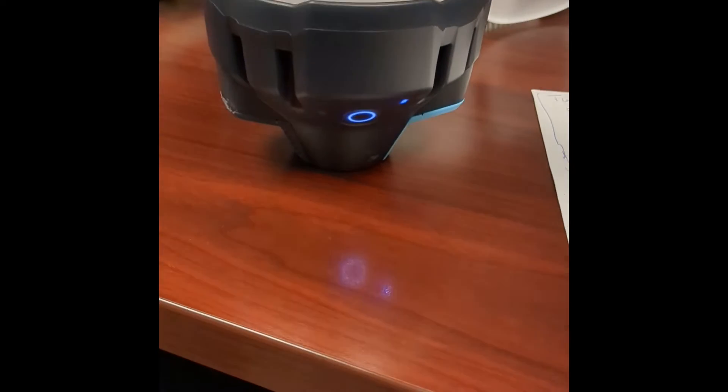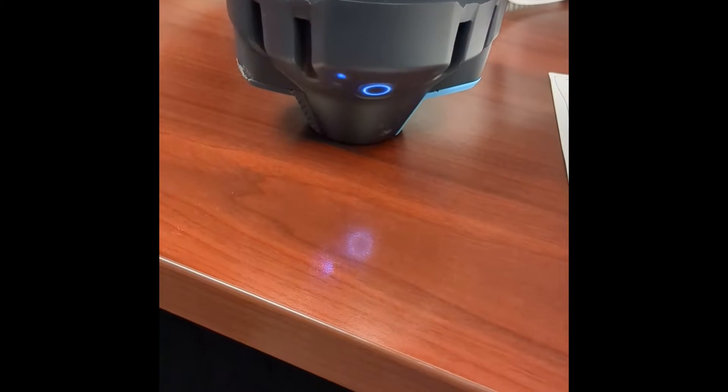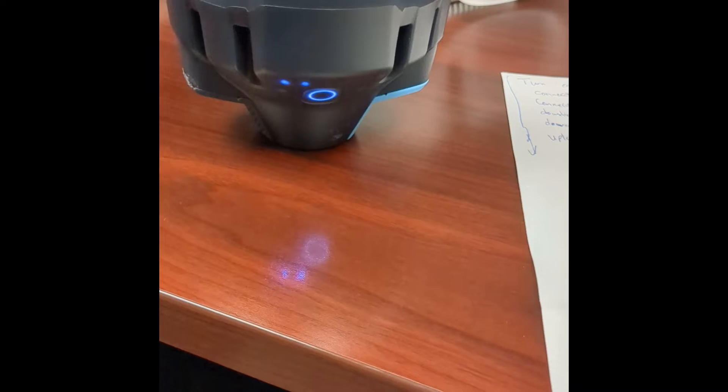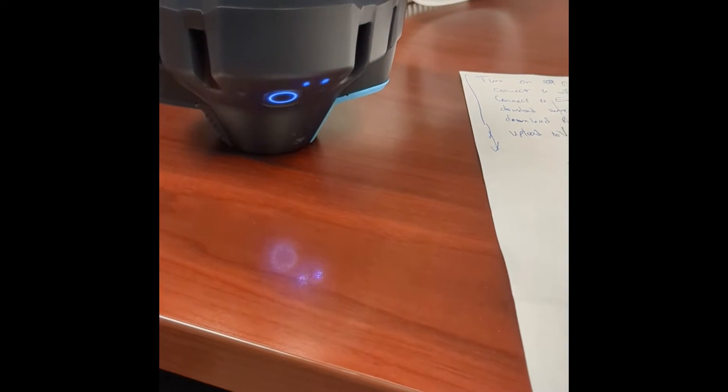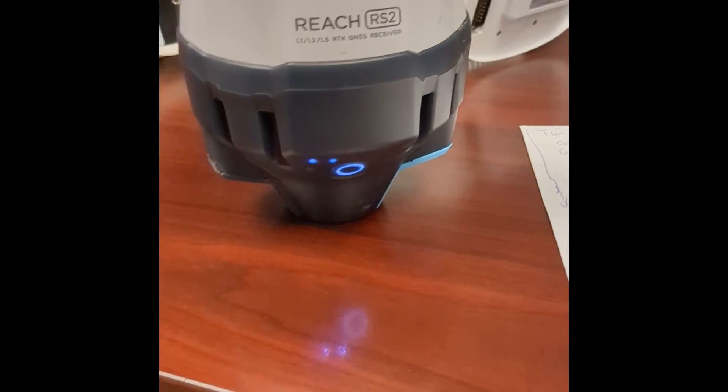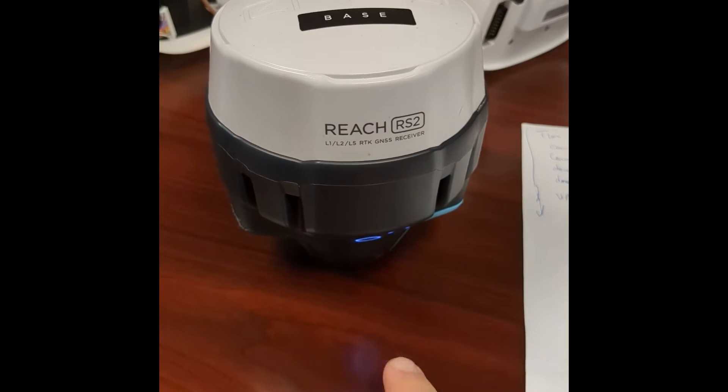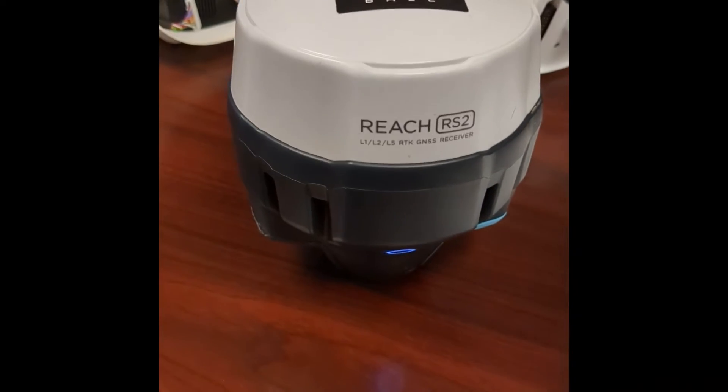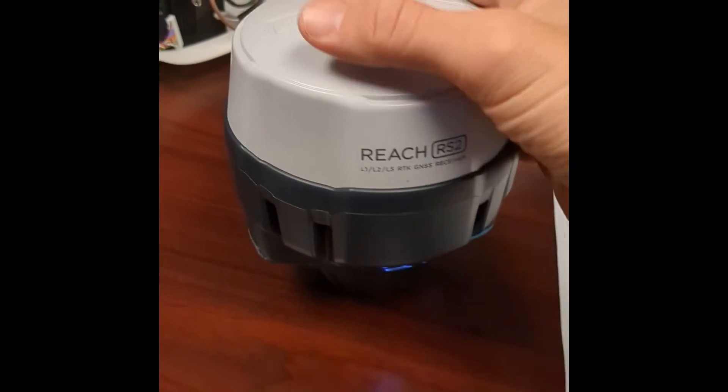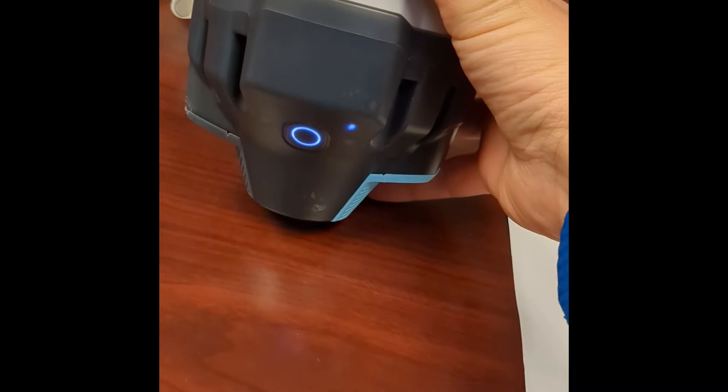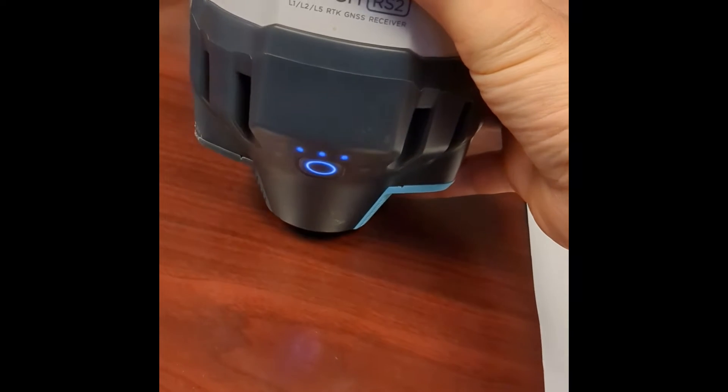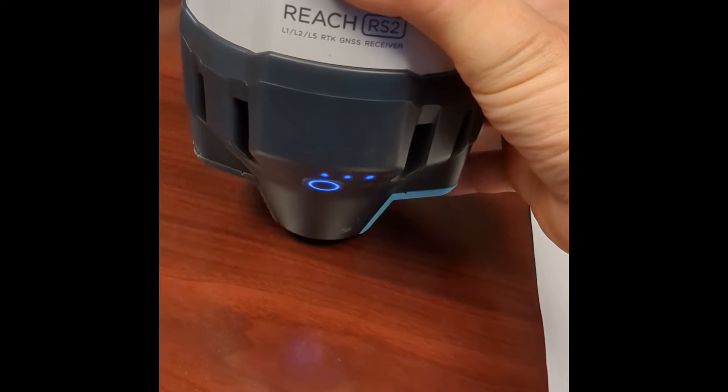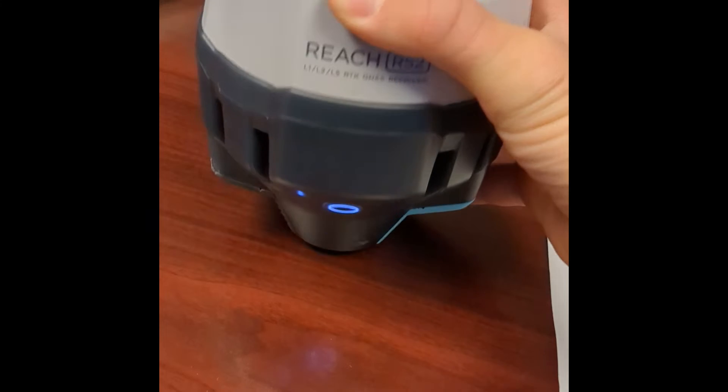While that's turning on, I'm going to take us over to my phone. We'll need to use our Emlid Flow app to connect to the Reach RS2. The Reach RS2 is going to broadcast Wi-Fi, and so we're going to connect to the Wi-Fi on the Reach once it starts up, and then we'll open up the Emlid Flow app and be able to download our data.